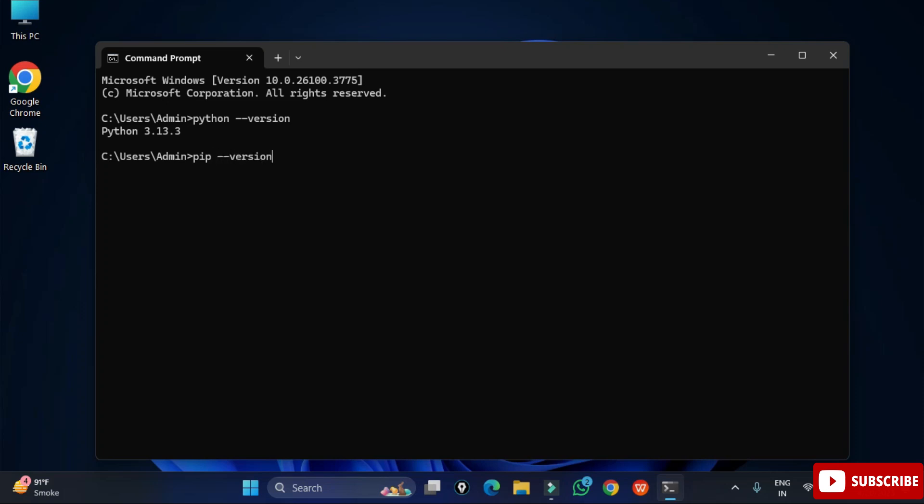I am typing one more command pip list just to show you what libraries I already have on my system. You can see the libraries which are installed on my system.